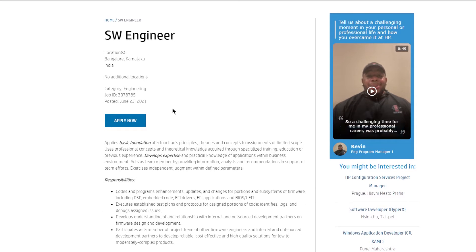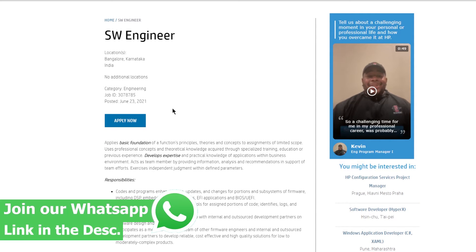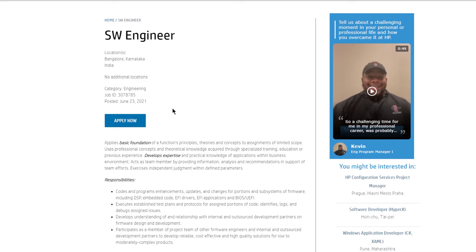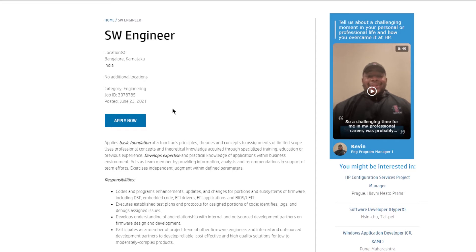If you are selected for this role then your responsibilities would include coding and programming enhancements, updates, and changing for portions and subsystems, executing established tests, plans, and protocols for assigned portions of code, identifiers, logs, and debugs assigned issues.